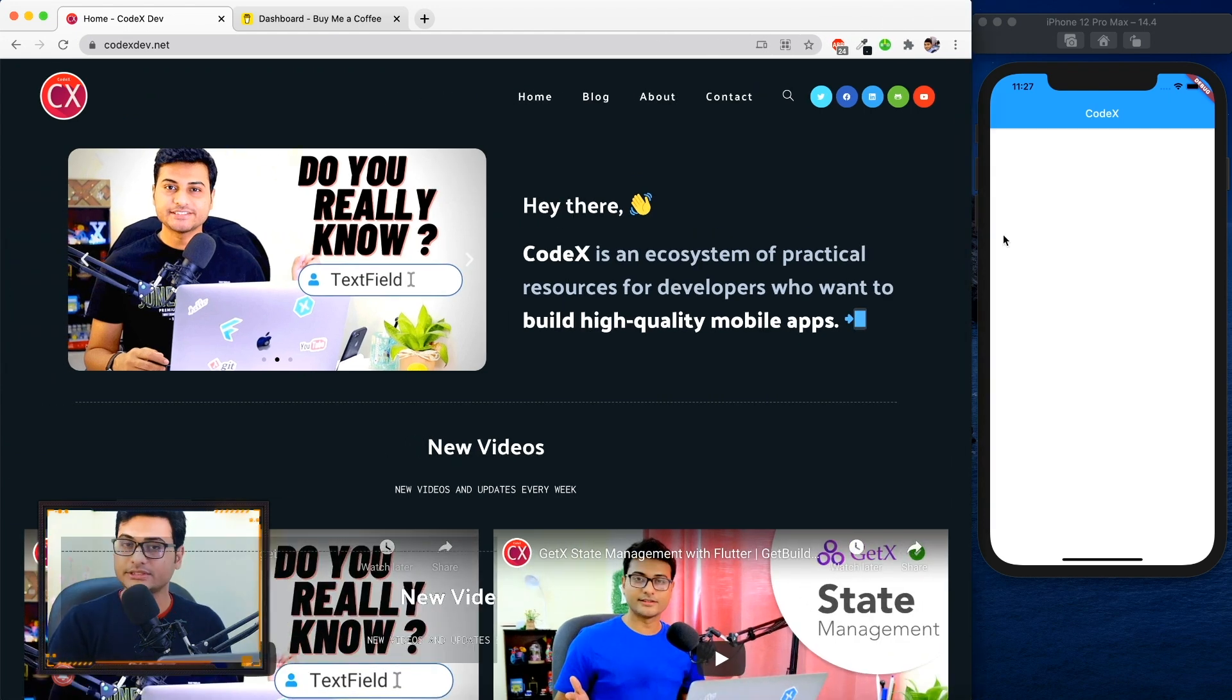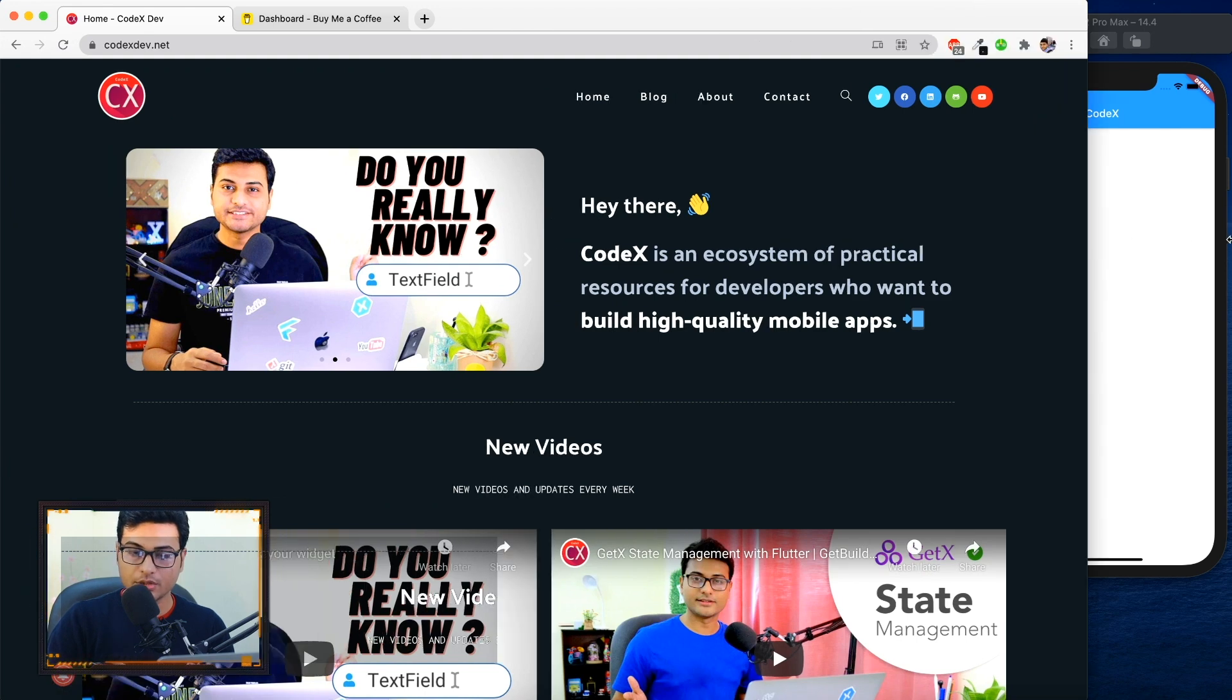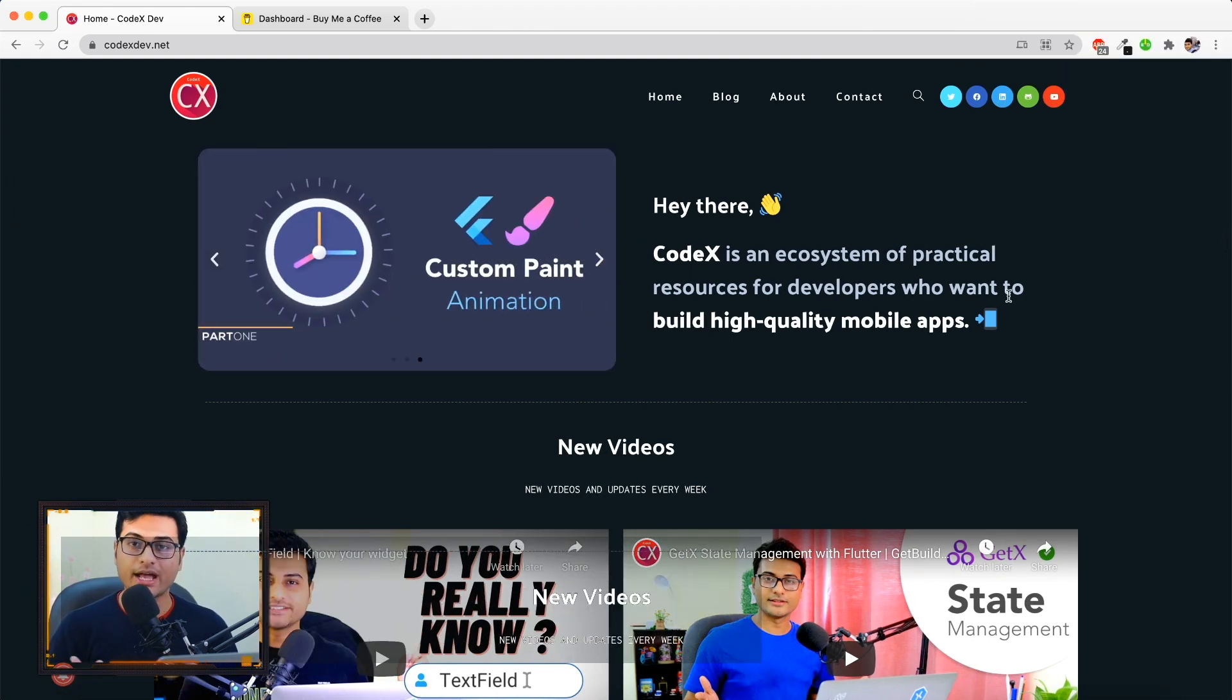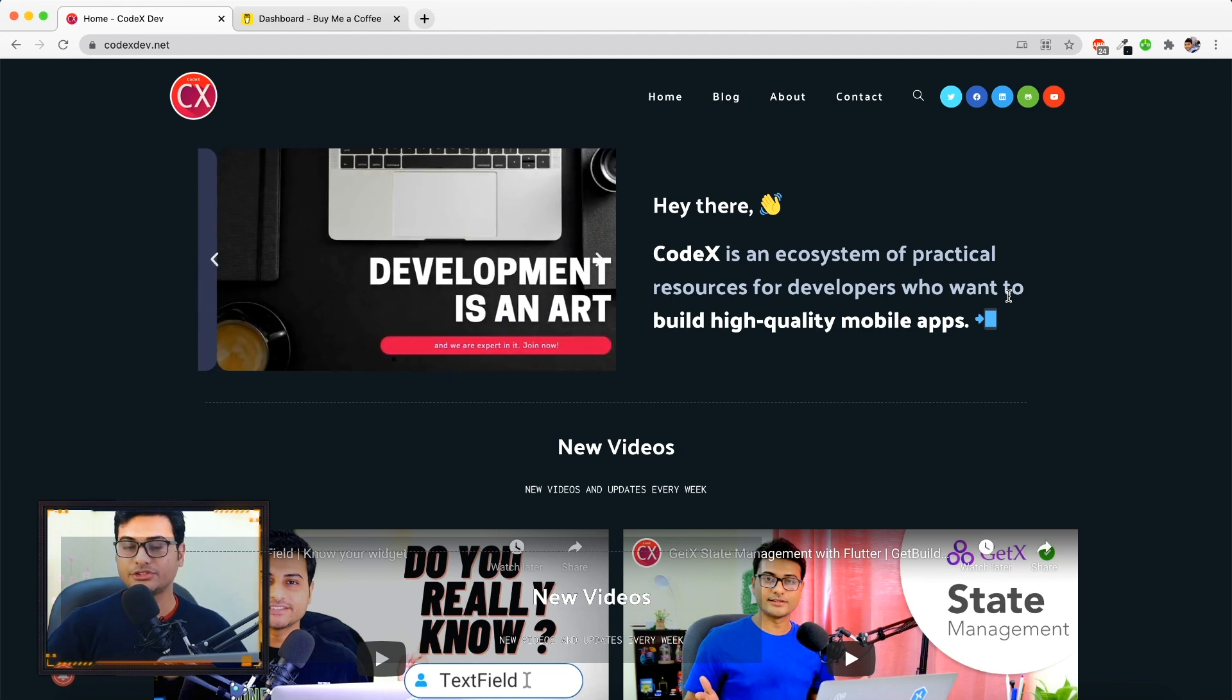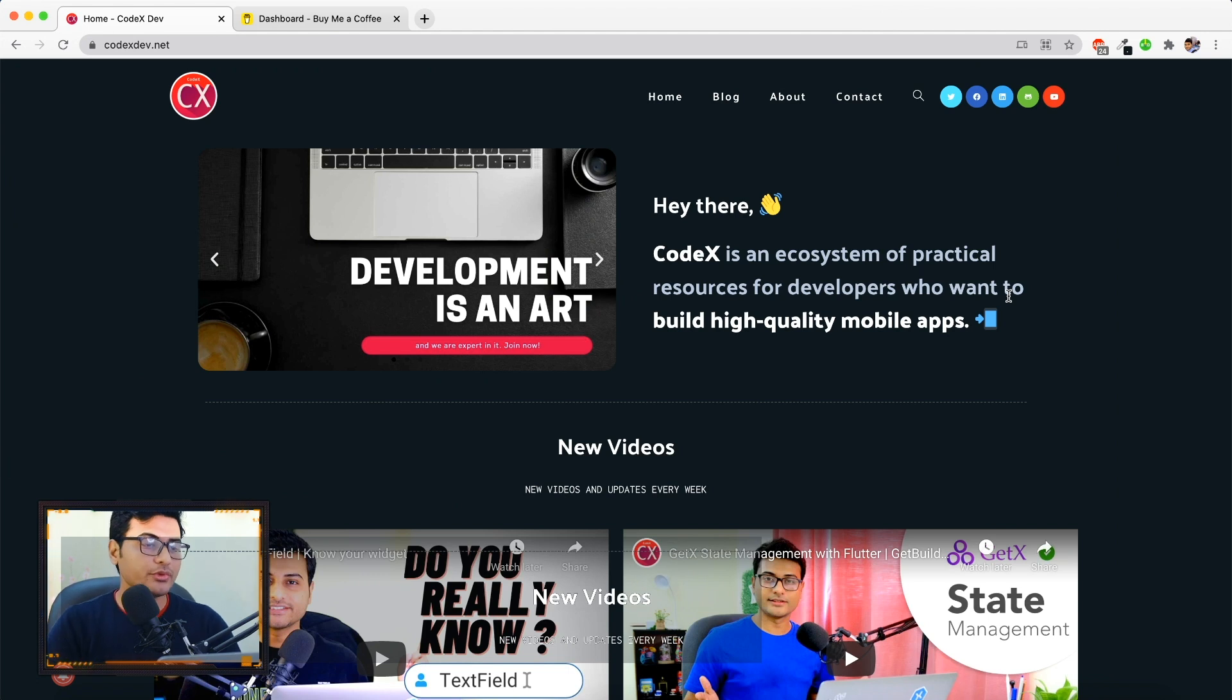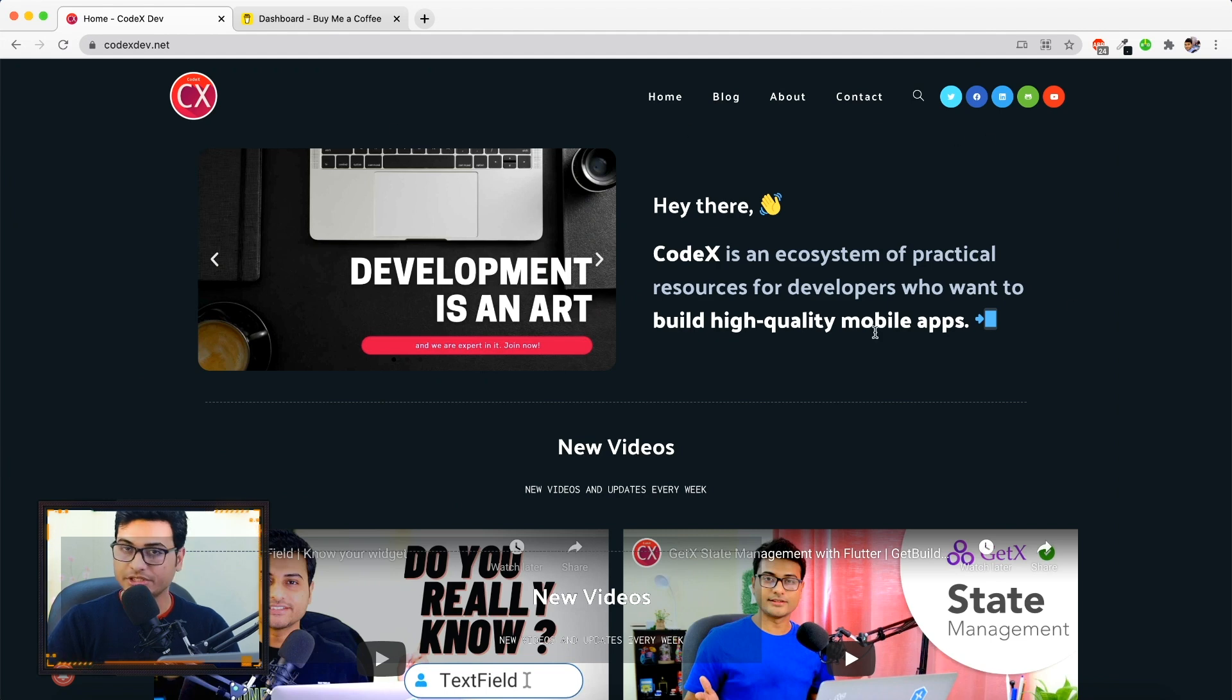That is what responsive is all about - depending on the device, depending on the size availability, you have to adapt to it, you have to change the layout, you have to change the position, sizing, and all those stuff. So we're gonna see that in today's application, in today's tutorial.